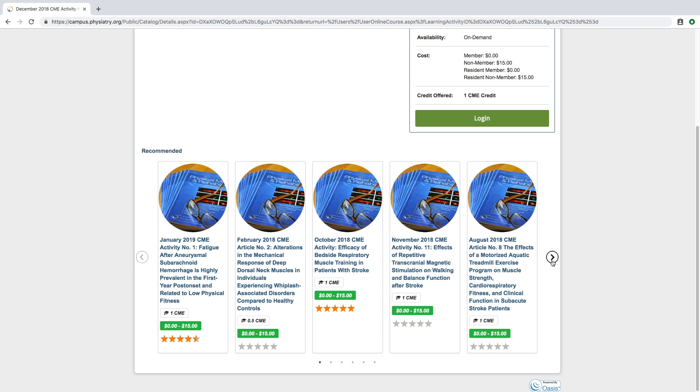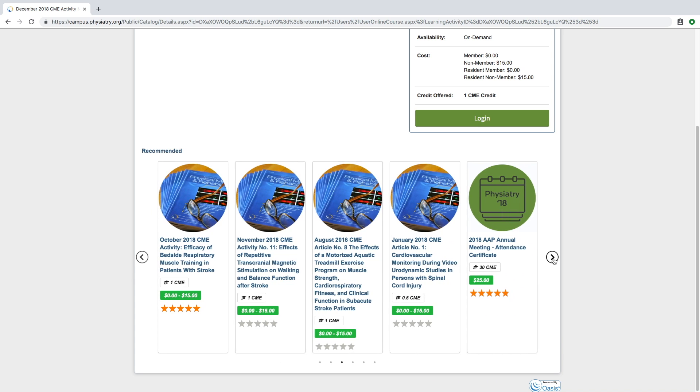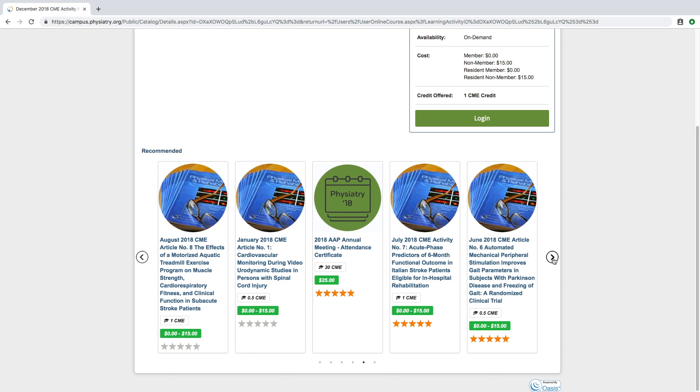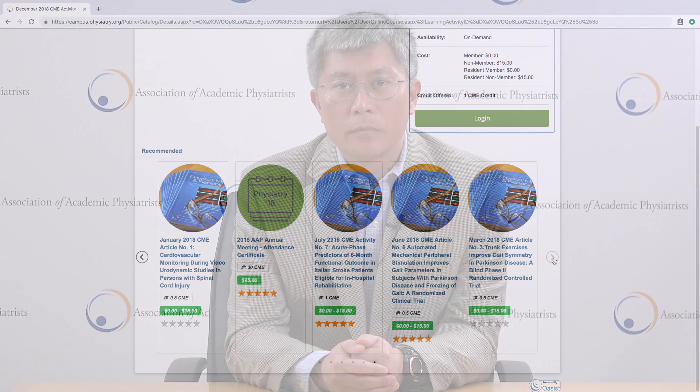Among the many offerings would be Journal CME, where you can go and answer questions on Journal CME articles and achieve CME credits. You can also look into maintenance of certification — we have multiple products that are offered and populated in the virtual campus.